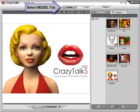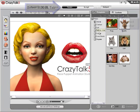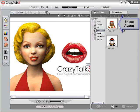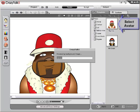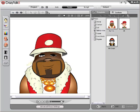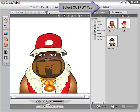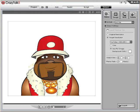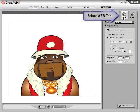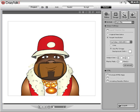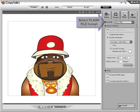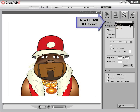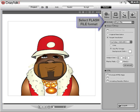Select a model that you wish to use, along with a project, and then click the Output tab. Select Web in the Output page. Then make sure you have the Flash file format and the Format settings selected.